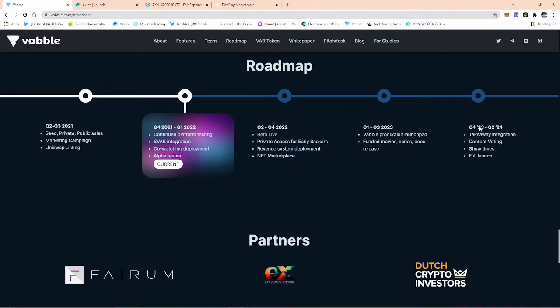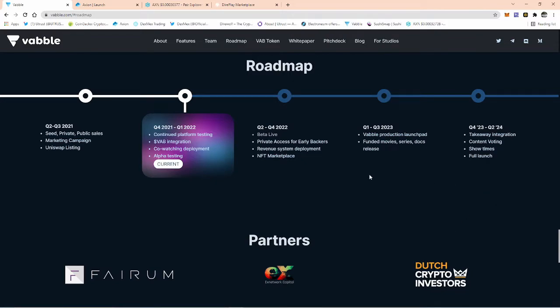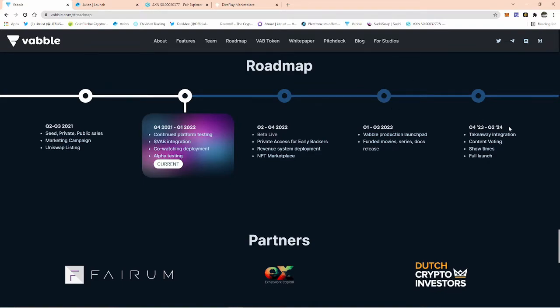On the fourth part, which I like because I love my food, takeaway integration. So you can be sitting there watching a film, and I should imagine it'd be something like Uber Eats. You'd maybe have a little map come up with eateries in your area. While you're watching a TV program or documentary, you'll be able to click on some sort of interaction and order your favorite Chinese takeaway or pizza, and full launch. As you can see, quarter four 2023 to quarter two 2024.